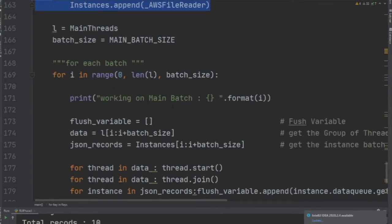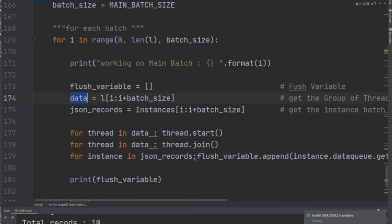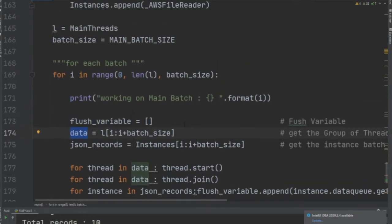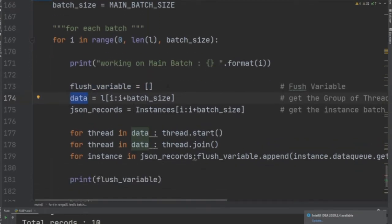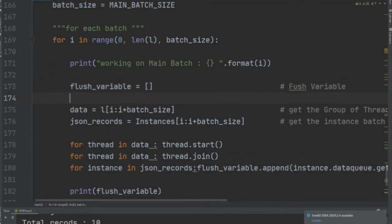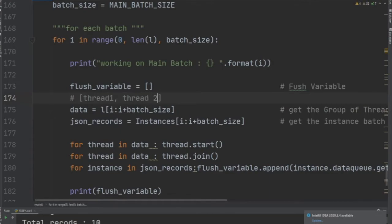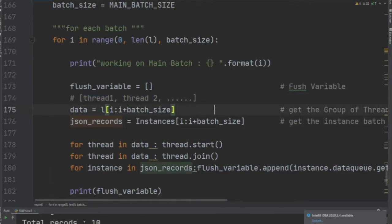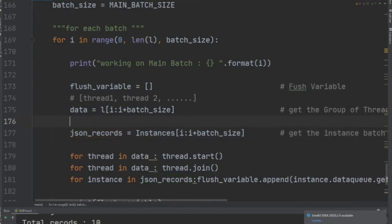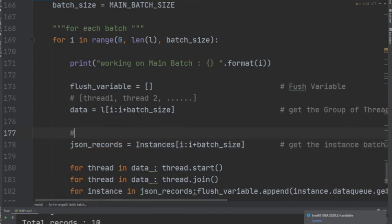We define a flush variable at the top. Data represents the thread objects, so think of this as—data right here would read the ten items. Thread_1 object, thread_2 object, and so on. It's going to be a list of thread objects. JSON_records is going to be the address of the class instance.